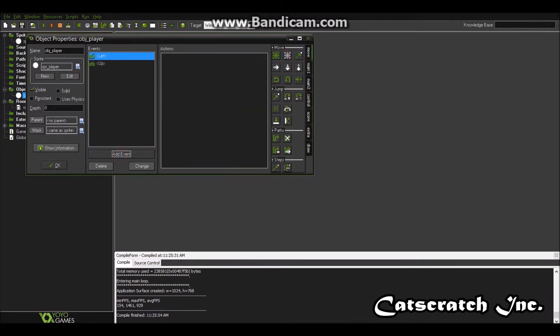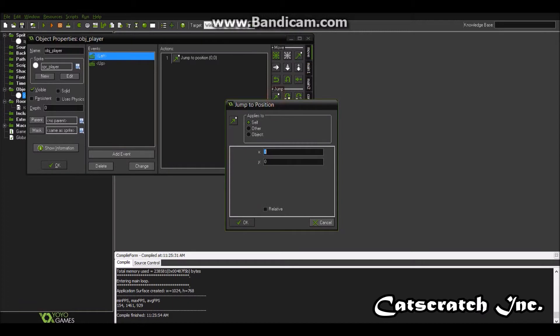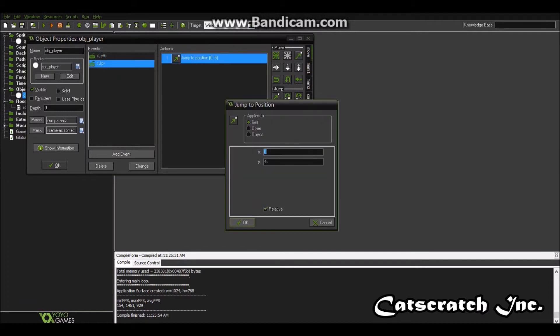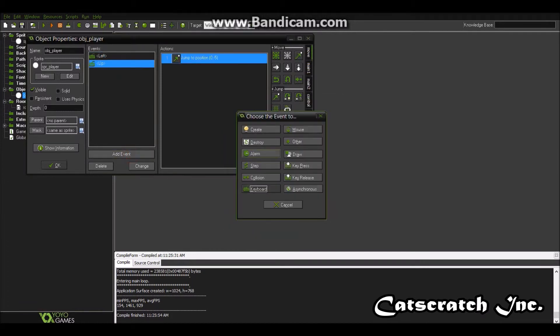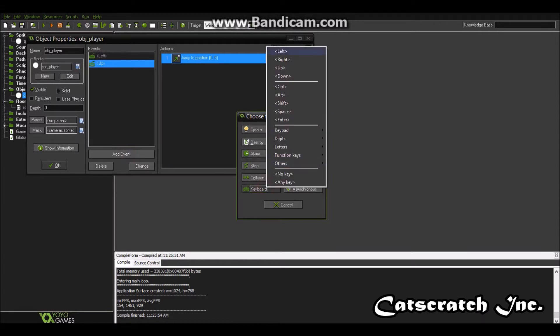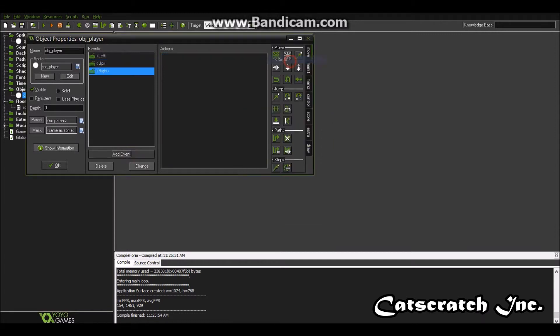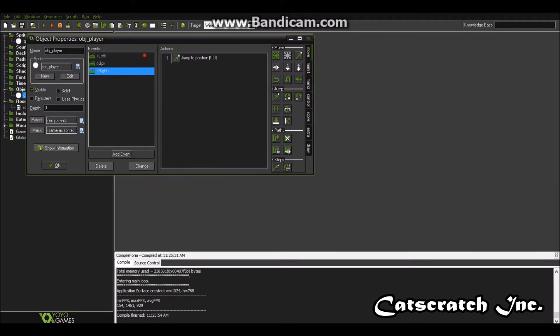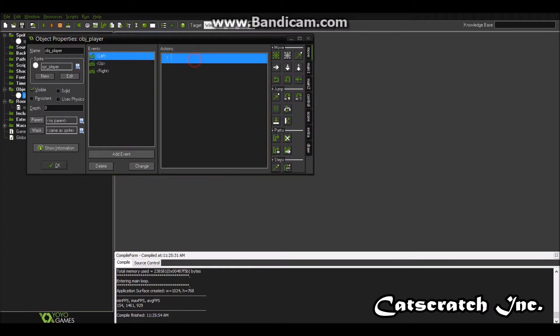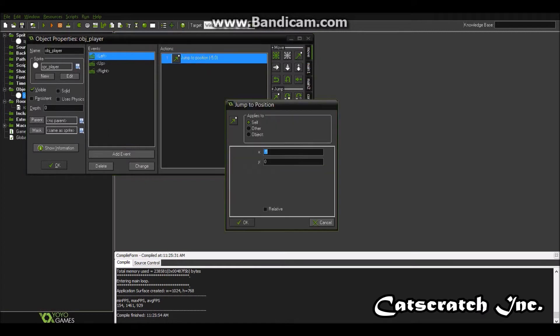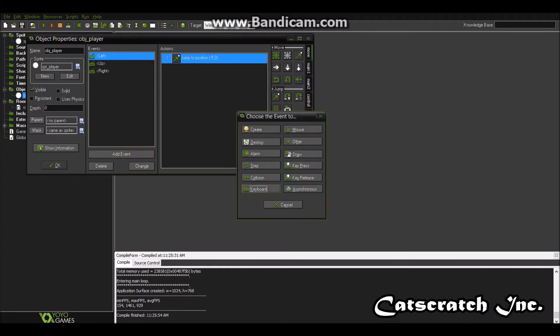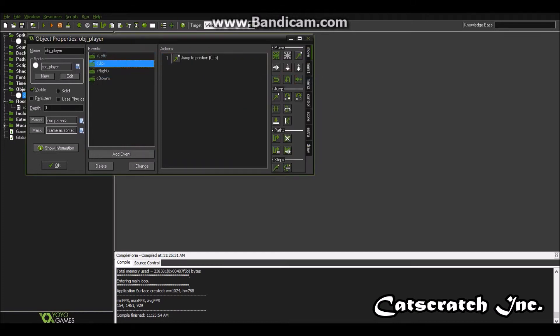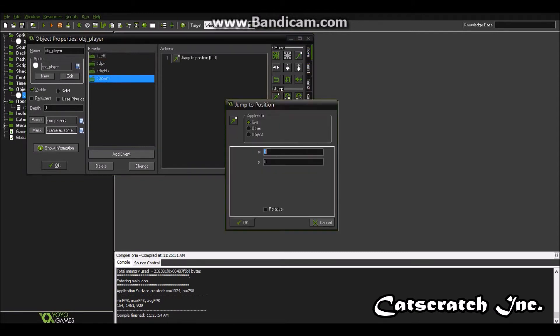So now we have left jumped his position. I believe left is negative five. And then add event right is five. Relative. Did I check relative here? Relative. Add another event. Keyboard. Down. So if up was negative five, down will be positive five and relative.